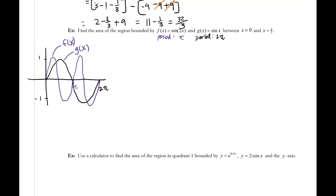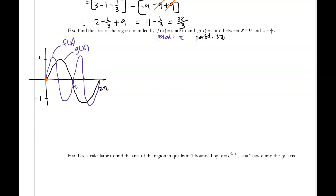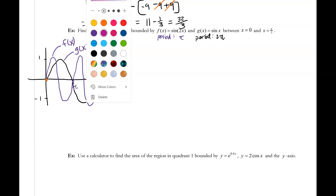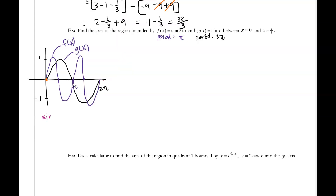We're told we're integrating from 0 to pi over 3. We know where 0 is, but we need to know exactly where pi over 3 falls relative to the intersection points. If pi over 3 is at this intersection, that would be very convenient. So let's set sine of 2x equal to sine of x to check whether pi over 3 occurs at one of the intersections.